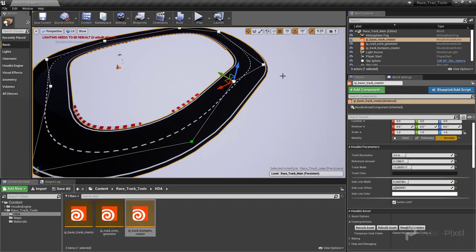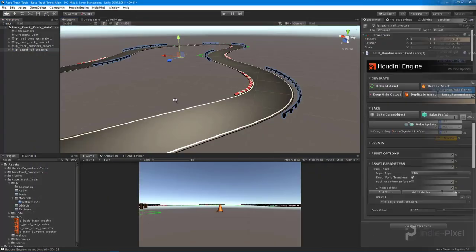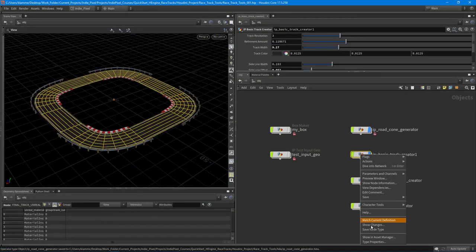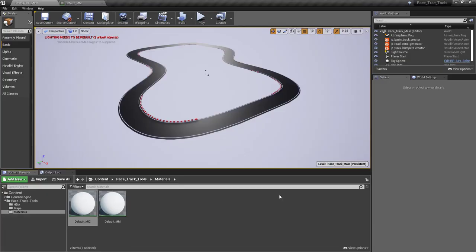From there we dive into creating our racetrack tool starting with the track, the track bumpers and the guard rings.